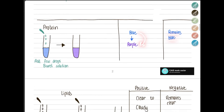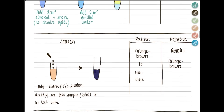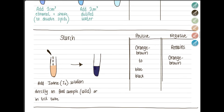For the lipid test, add your sample to a test tube, then add two centimeter cubes of ethanol and shake — shaking helps dissolve the lipids in ethanol. Then add two centimeter cubes of distilled water. If positive, the clear solution turns cloudy; otherwise it remains clear.